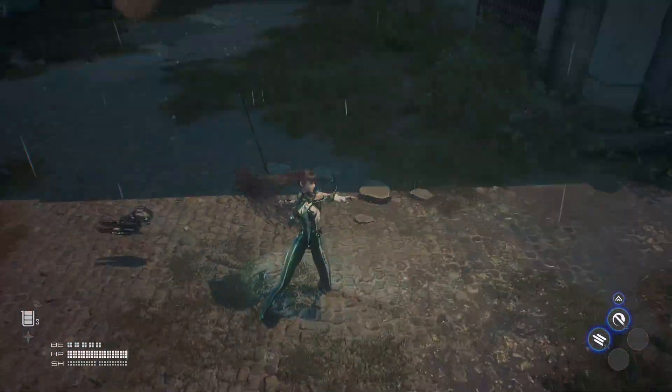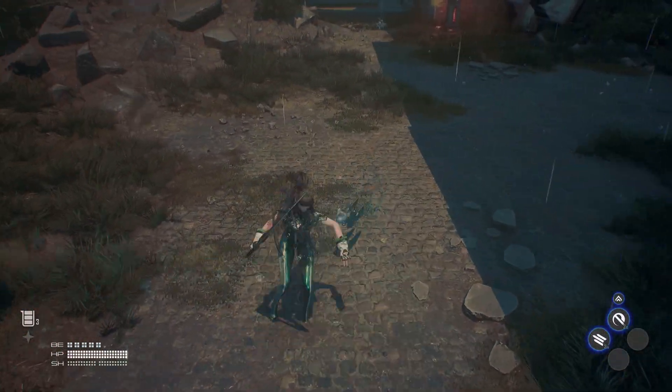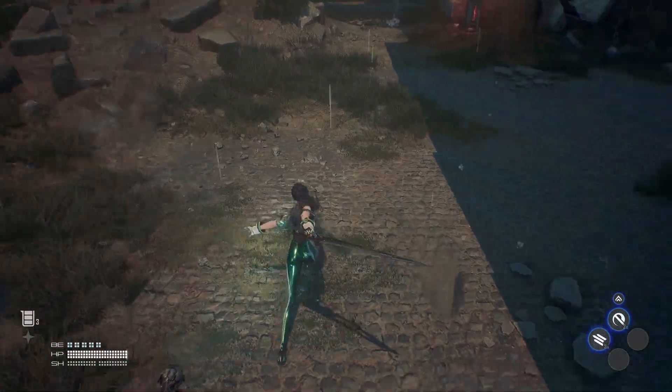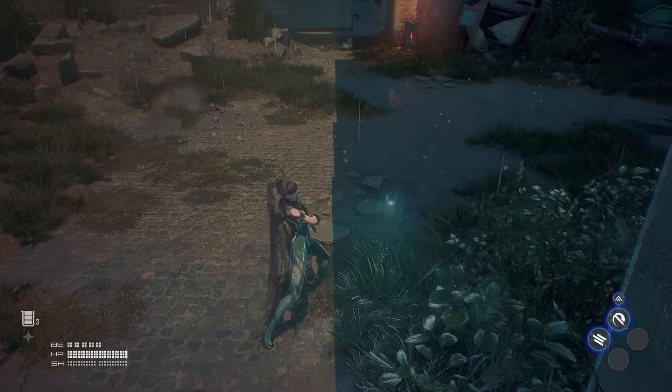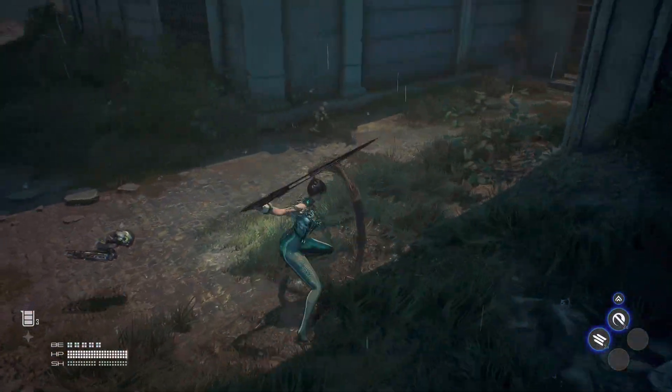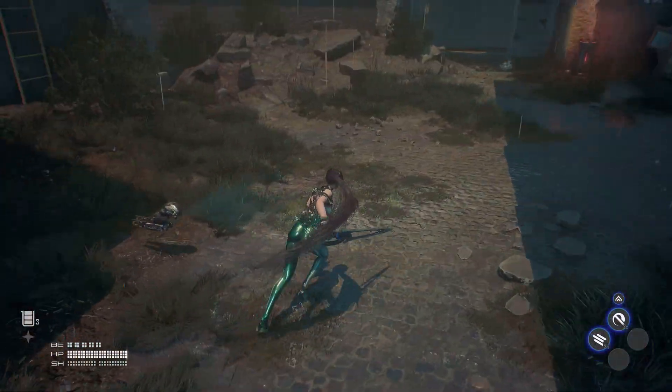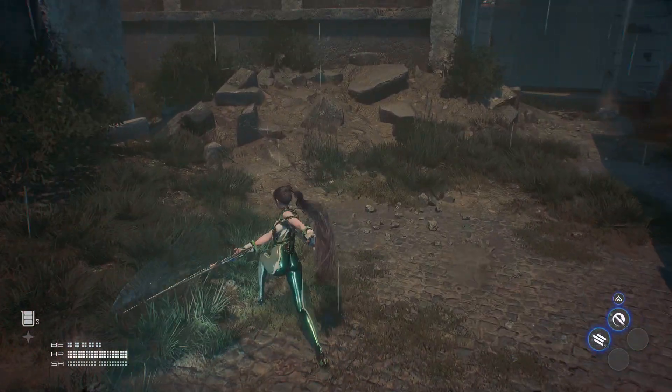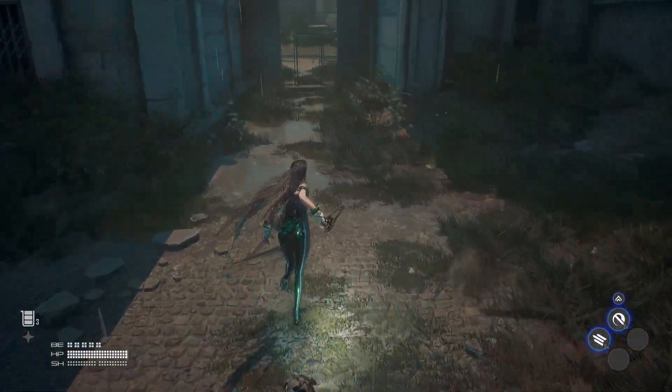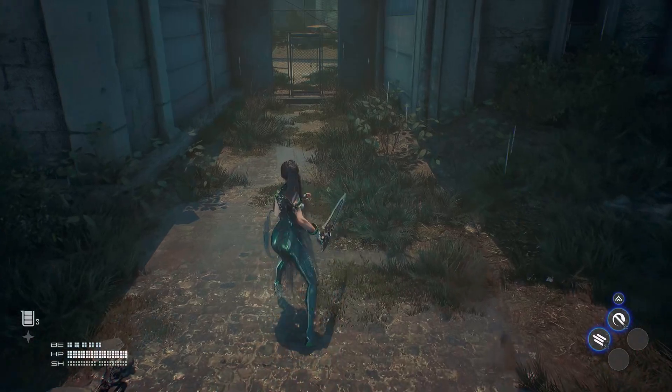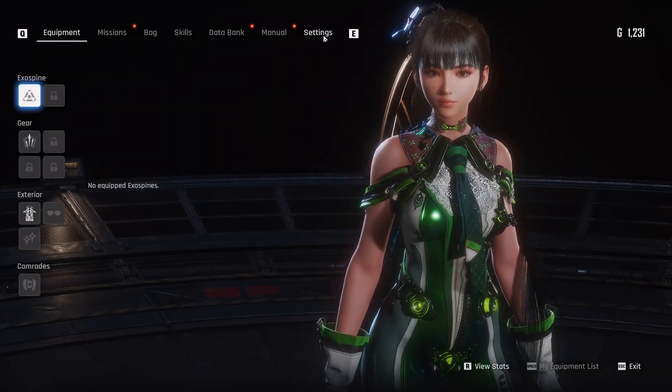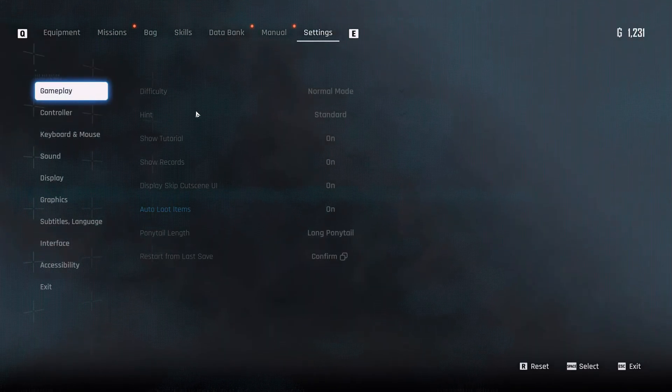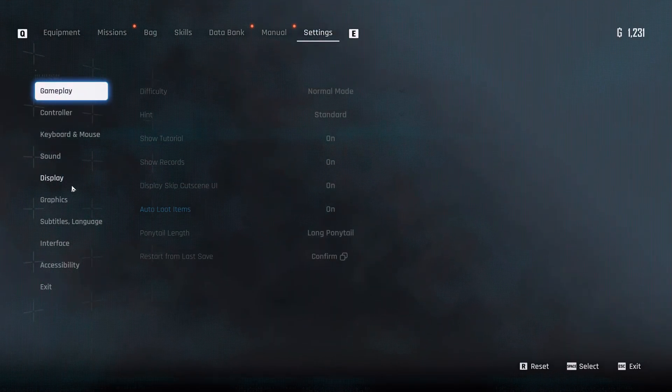It does handle pretty well from a response perspective. Performance wise, I'm running at about 100 FPS at the moment and I'm not using any upscaling, I only have the FXAA, which is anti-aliasing, not upscaling, enabled.